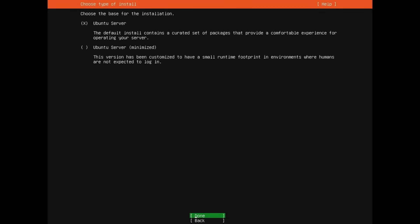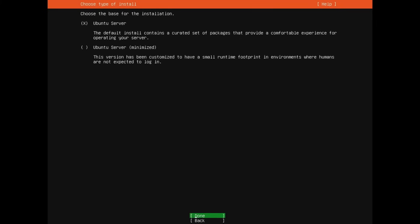And here we have another two options. The default is Ubuntu Server, which gives you some basic packages so you can operate your server. Otherwise you can go with Ubuntu Server minimized. Now be careful because this doesn't really come with anything. It actually says here, customized to have a small runtime footprint where humans are not expected to log in. Well, we're expecting ourselves to log in, so we'll select the first option. It's quite minimal anyway. Before I warn you that at the end of this installation, you're not going to have a desktop environment. You are just going to have a console which you can interact with and remote into. That's because the server edition is meant to be as minimal as possible so that your server can get as many resources as possible. Alright, once we have Ubuntu Server selected, we'll hit done. And again, just press enter.